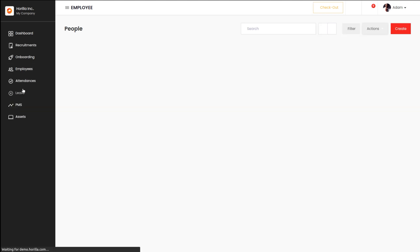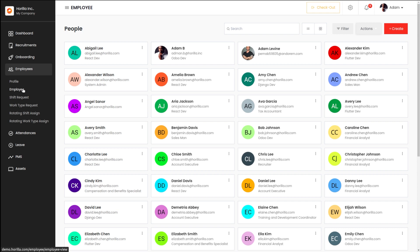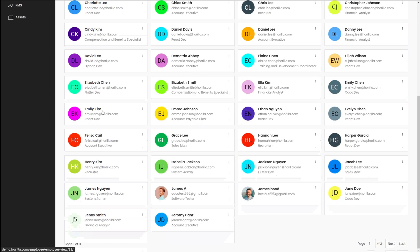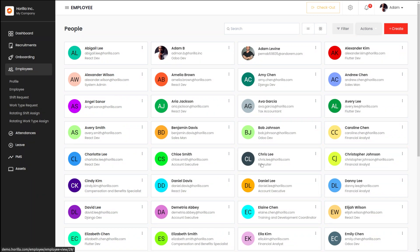Then we have the Employee section where you can see all the employees. It's a card view — you have two kinds of views: list view and card view. Currently we are viewing the card view. If you click on the three dots, you have the option to edit, archive, and delete an employee card.